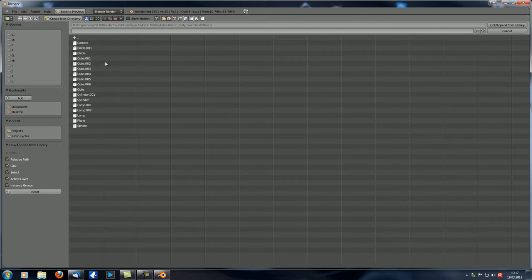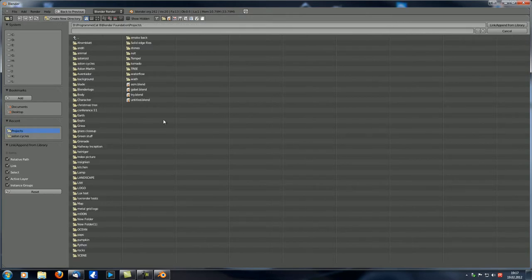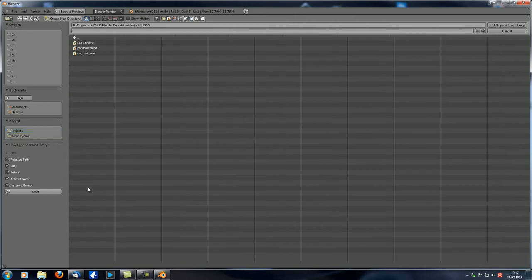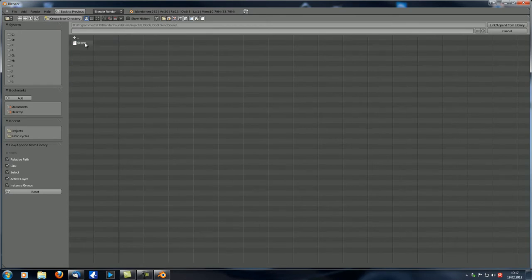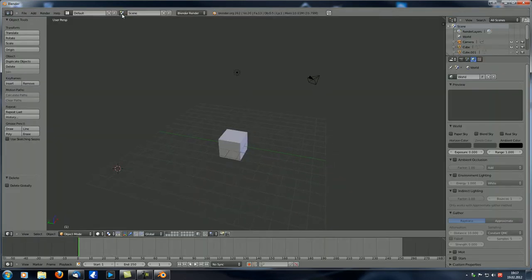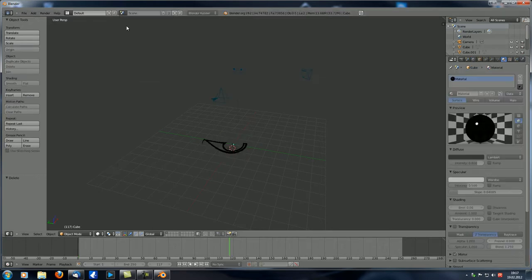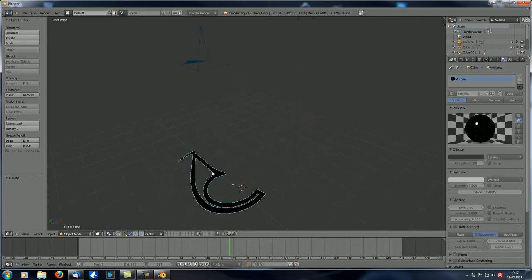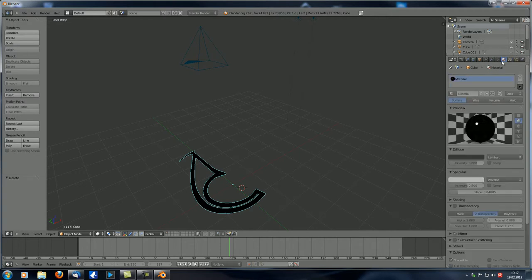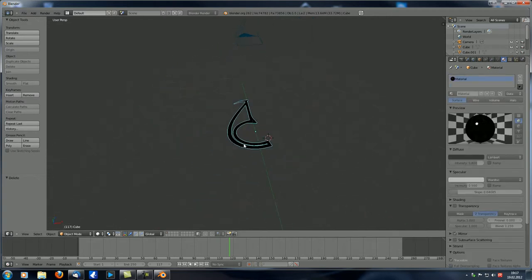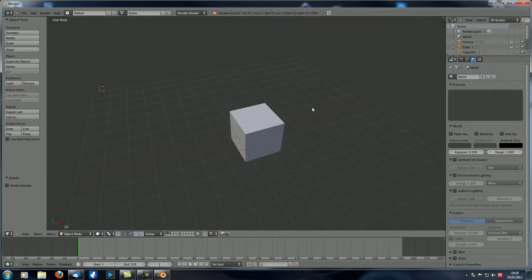Let's go to Projects and select my logo blend file, then select Scene — let's add in this scene. You can see nothing appears but now you've got this linked scene, and you can see this 'L' indicates that this scene is linked in. Here is the logo but you cannot move it around, you cannot change the material or anything. It's just nice to have it as a kind of background or environment.